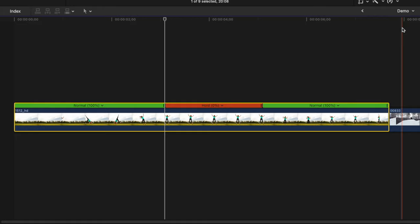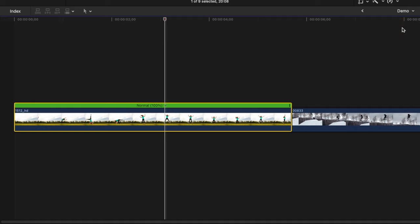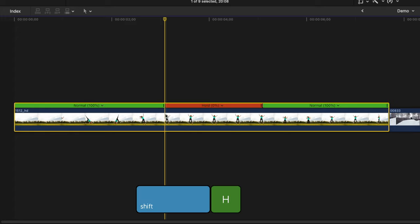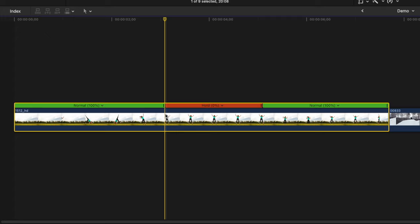You can also do the same thing even faster by using a keyboard shortcut. I'll press command Z to undo the last step. To do the same thing even faster with your playhead or skimmer over the frame you want to freeze, use the keyboard shortcut Shift H to freeze the frame you're on.